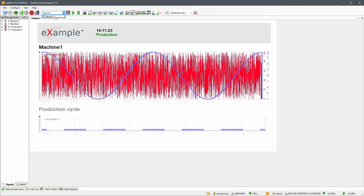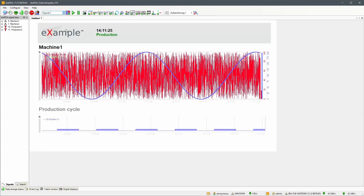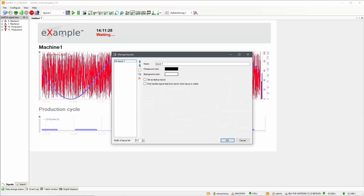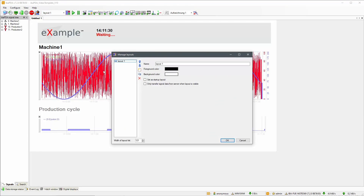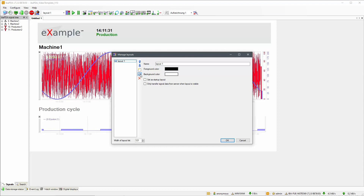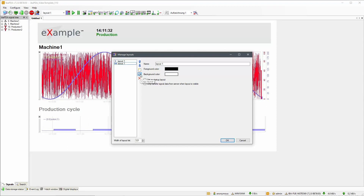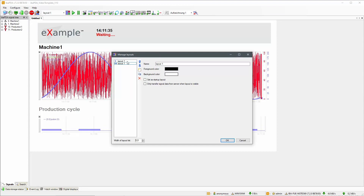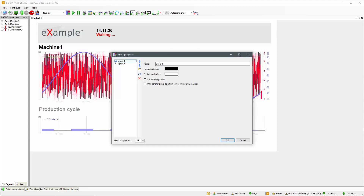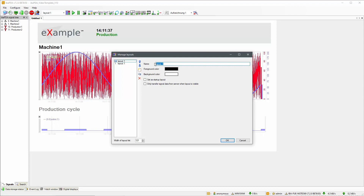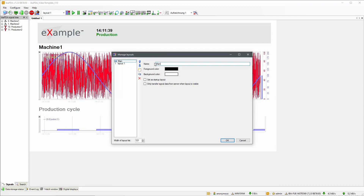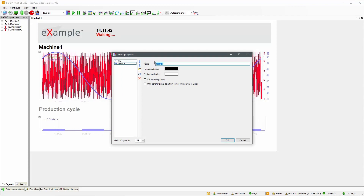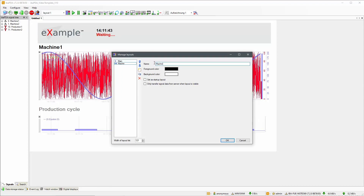In order to use tabbed layouts we first need to create one new layout. In this case we are copying the layout we created during our QPanel introduction video. Rename the original layout to Main and the copy to Machine 1 to avoid confusion.